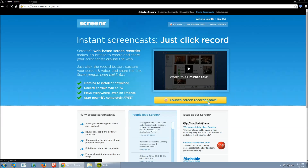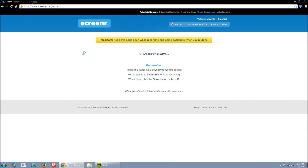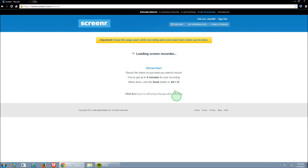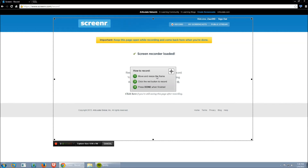After you click it, it will be detecting Java, so you do need the Java plugin to use this Screen Recorder. You want to run this application — don't worry, it won't do any harm to your computer. After you do that, this window will pop up.